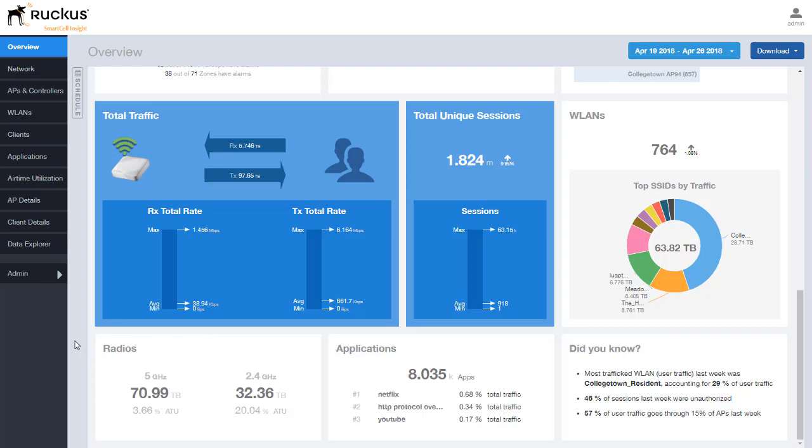We can see the data is broken down by radio as well with this pane over the far left. We can see from a 5 gig and a 2.4 gig perspective what type of throughput and data that we have going through.